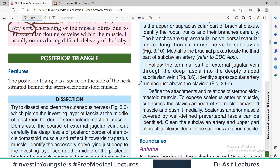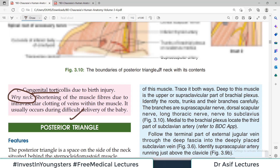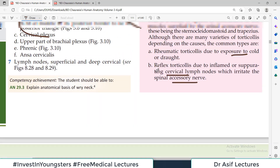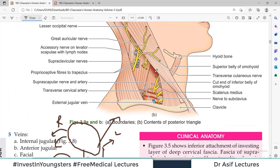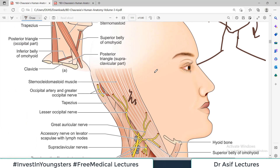That's all about sternocleidomastoid. The next video will be very important as we discuss the posterior triangle of the neck. All the best — see you in the next video, take care of yourself.